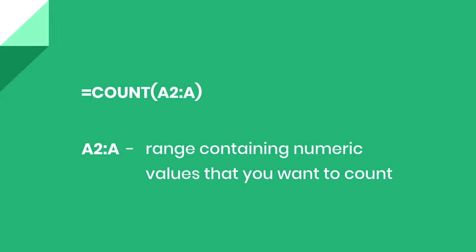A single condition or multiple ones. Let's start with the basic COUNT function, which helps calculate the number of cells that contain a numeric value. The structure of the formula is next. Start by typing equal sign, then enter the function name COUNT and type arguments in parentheses.